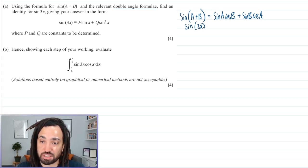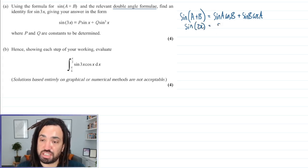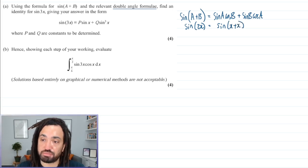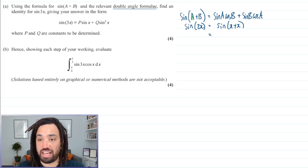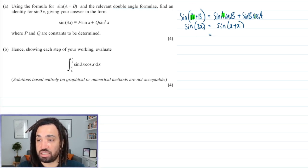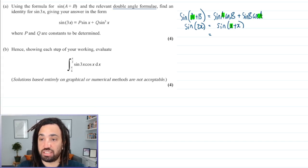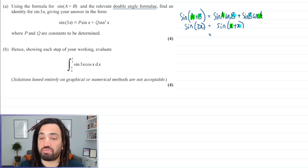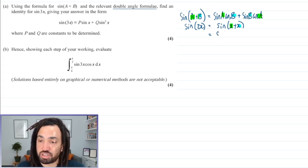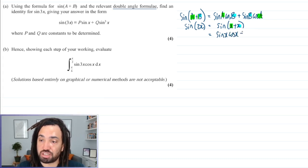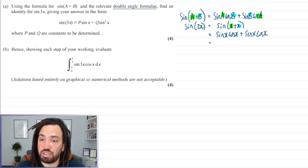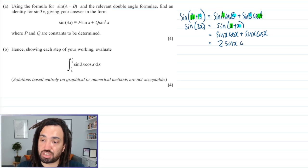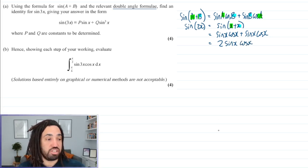So let me derive the double angle formulae. Sine of 2x is the same as sine of x plus x. All we need to do is replace the A's and B's both with x, which gives us sine x cos x plus sine x cos x, which is of course two lots of sine x cos x. So there's your double angle formula for sine.